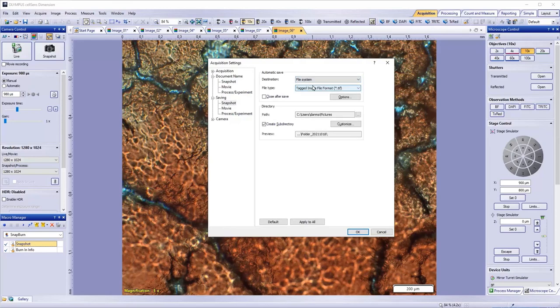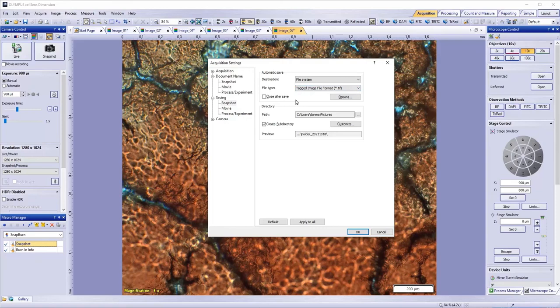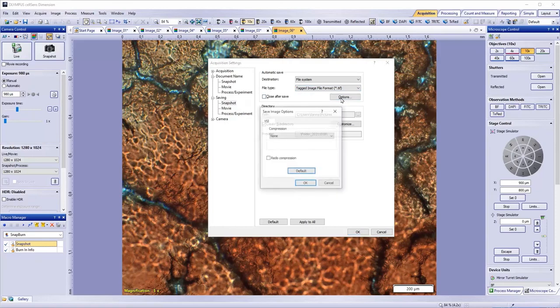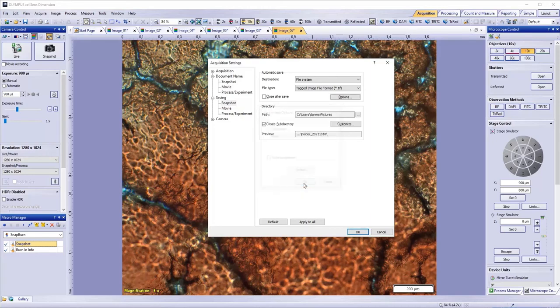File System enables you to select the type of image it will be saved as. We recommend TIFF for most applications. If you want to compress your images, choose Compression in Options. Select Close after Save if you would like the image in CellSense software to close once it is automatically saved.